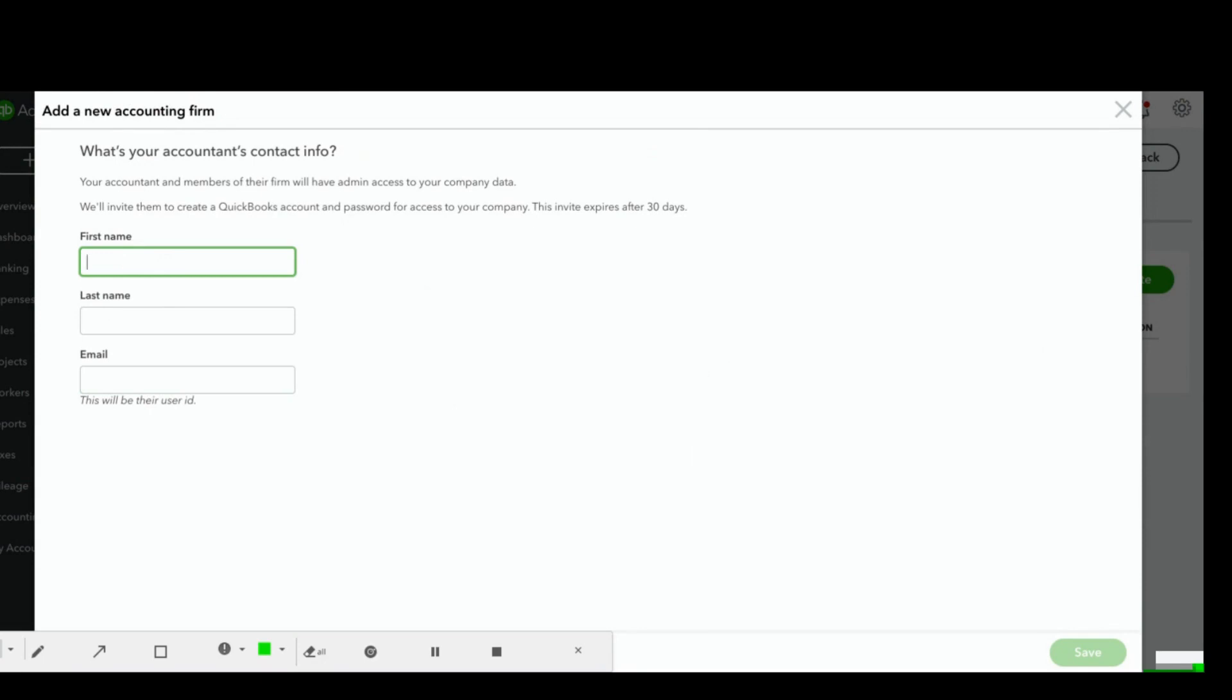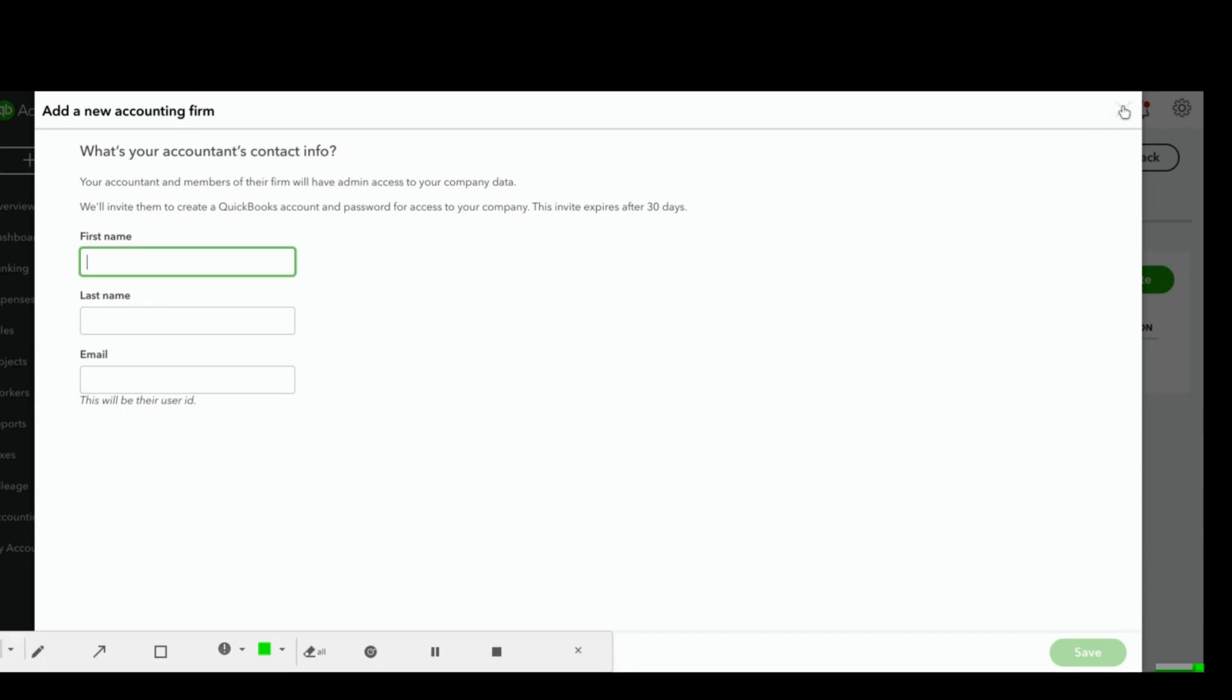This will then send the accountant an invitation that they'll click to accept and then from there they'll have access to your books. So there you have it. That's how you add an accountant to your QuickBooks Online file.